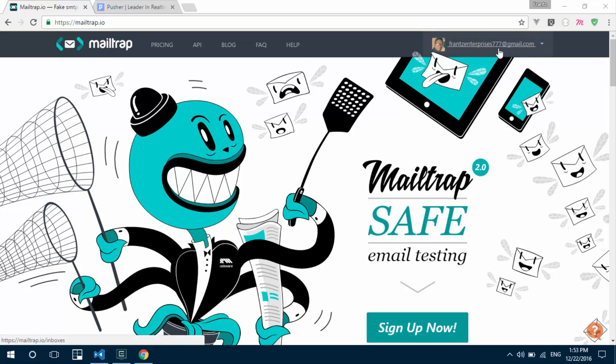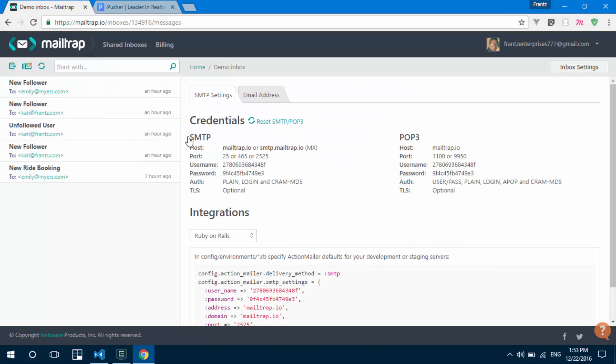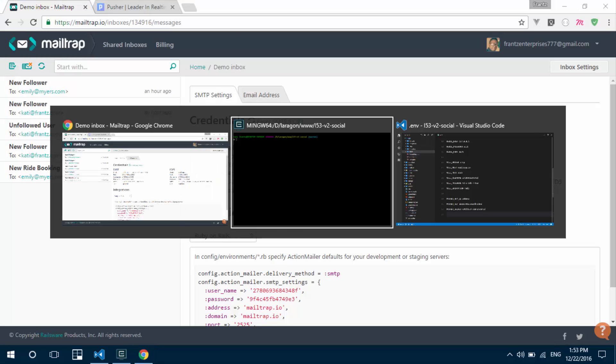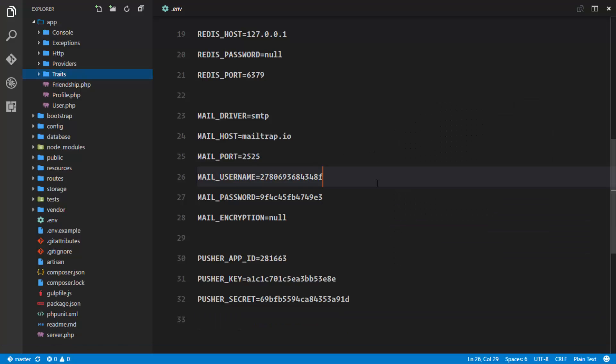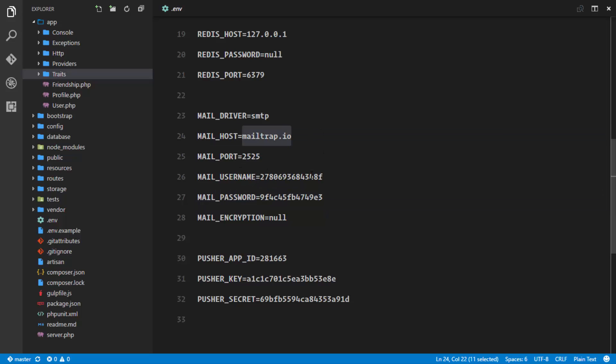Go ahead and sign up for a free account. Navigate to your inbox, get into the demo inbox, and copy your username and password. Then add them to your .env file to set up MailTrap. We'll be using SMTP with MailTrap.io as the default, and you'll input your username and password there.